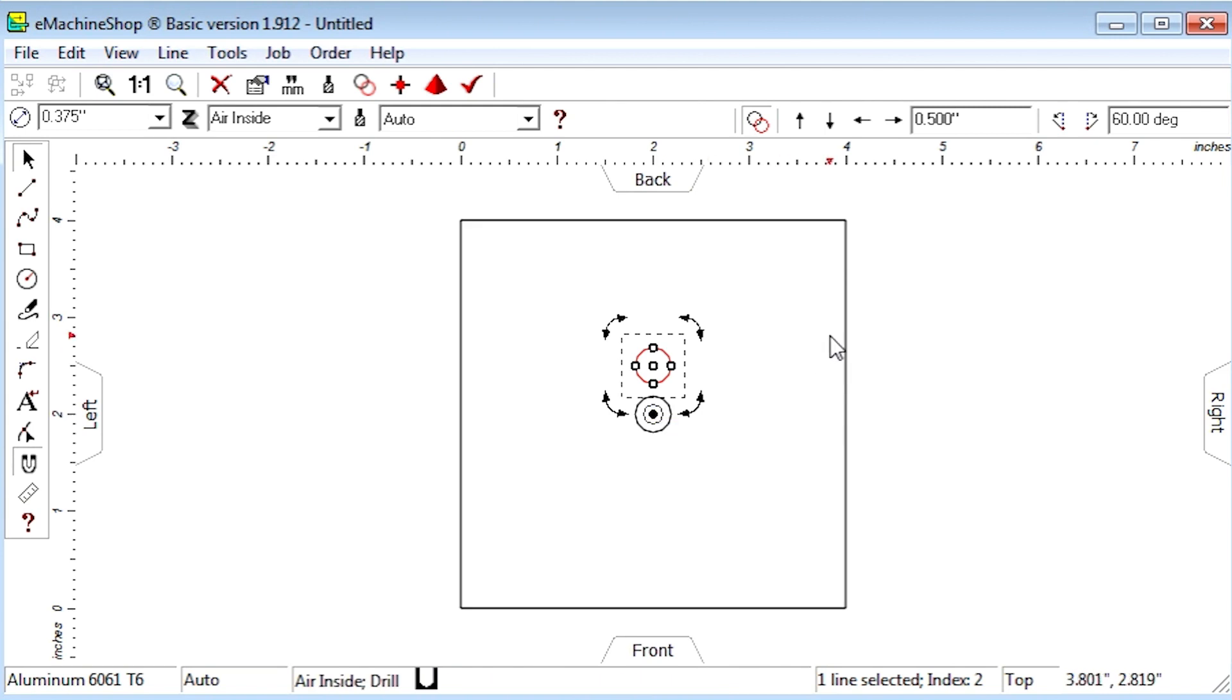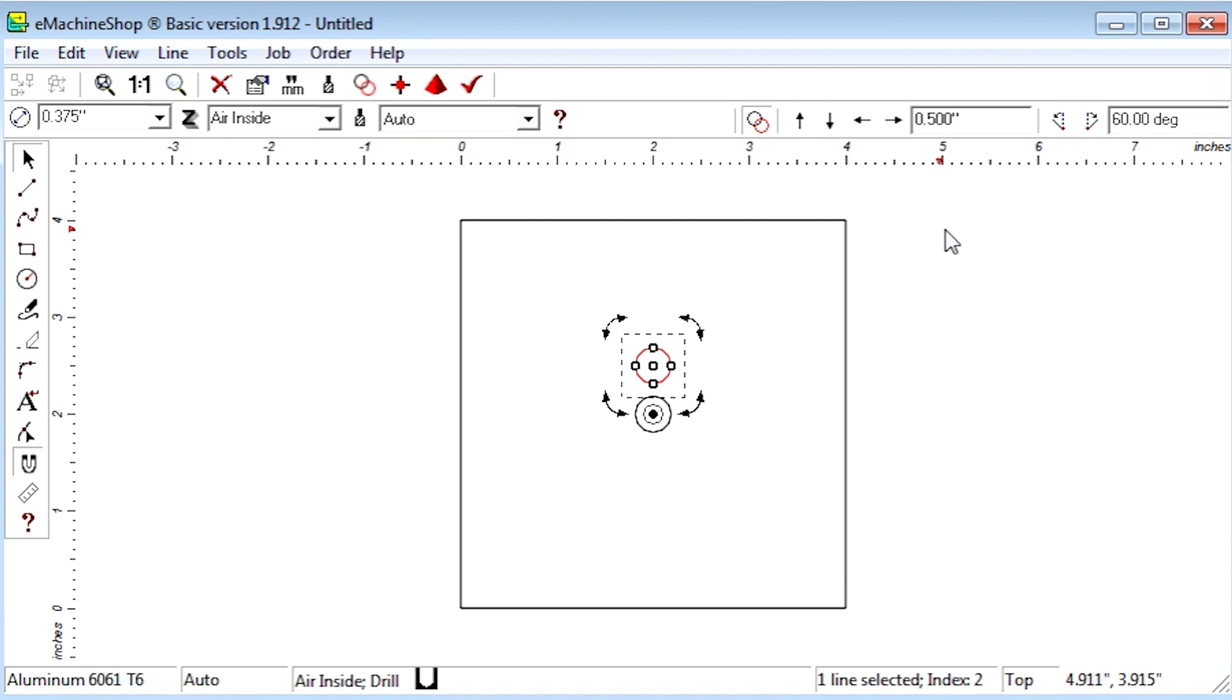Click the repeat button. Then click the rotate right button until all the holes are created.